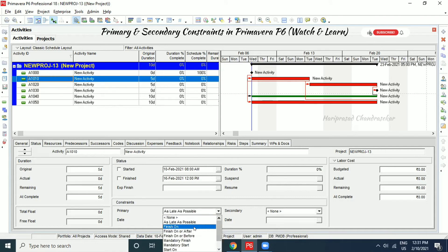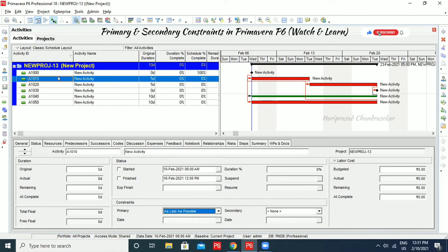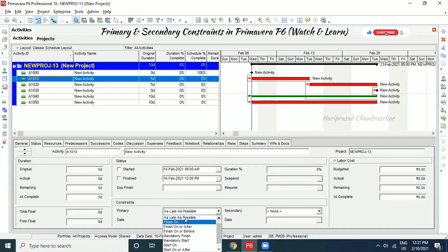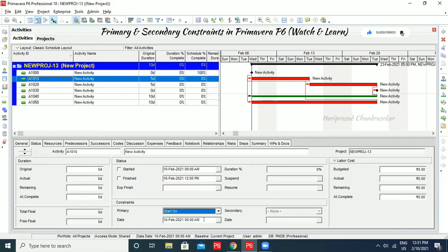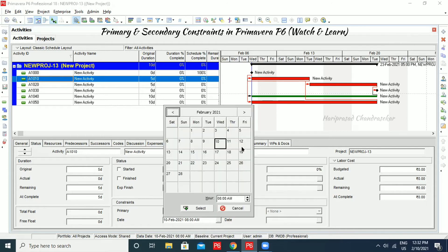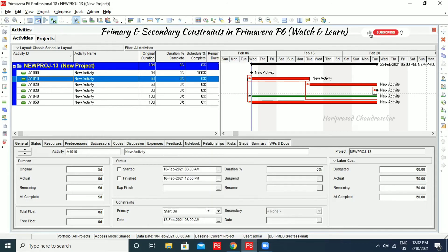For example, I will apply a constraint to this activity. I'll set 'start on' — it is currently going to start on 10th February, but I'm going to select the 13th. Now it has a constraint and cannot start before the 13th. Before applying constraints, we should set a baseline so we can see the changes clearly.